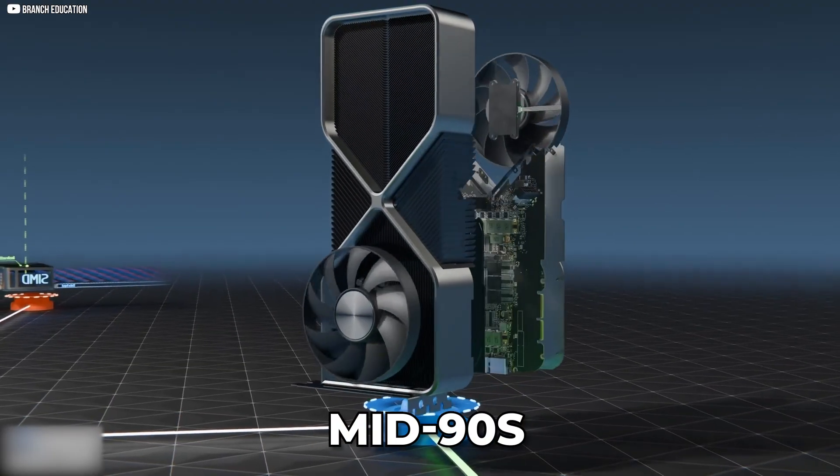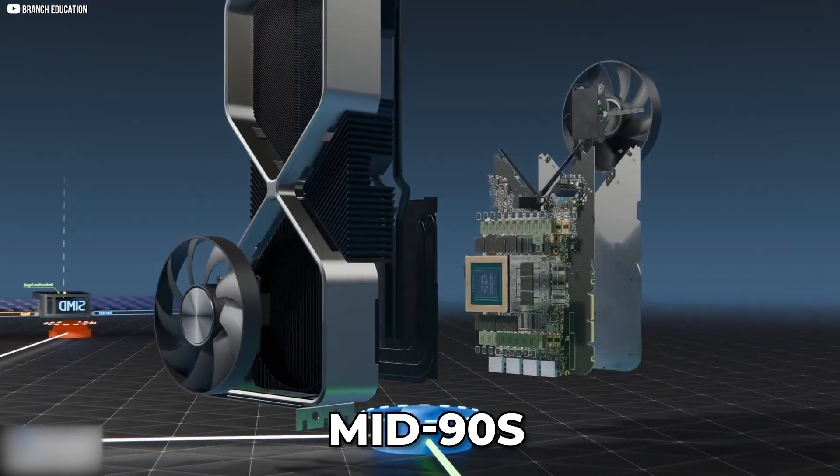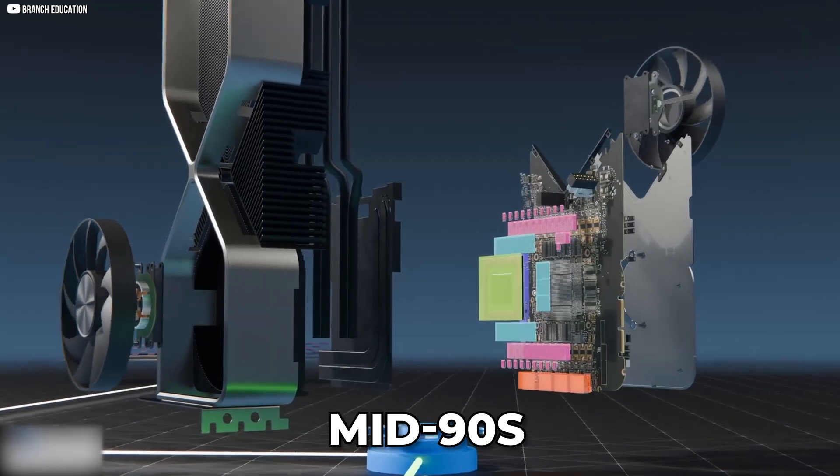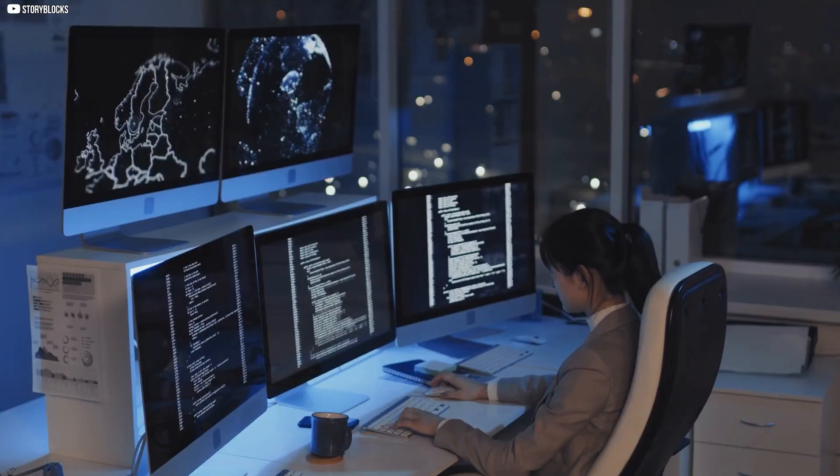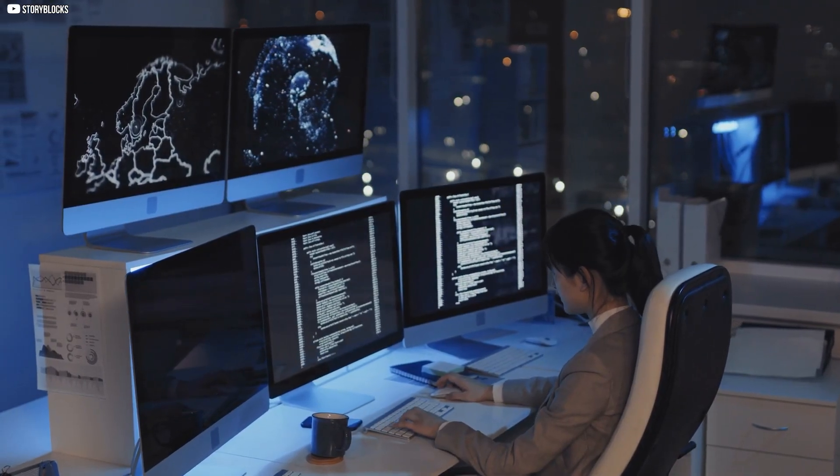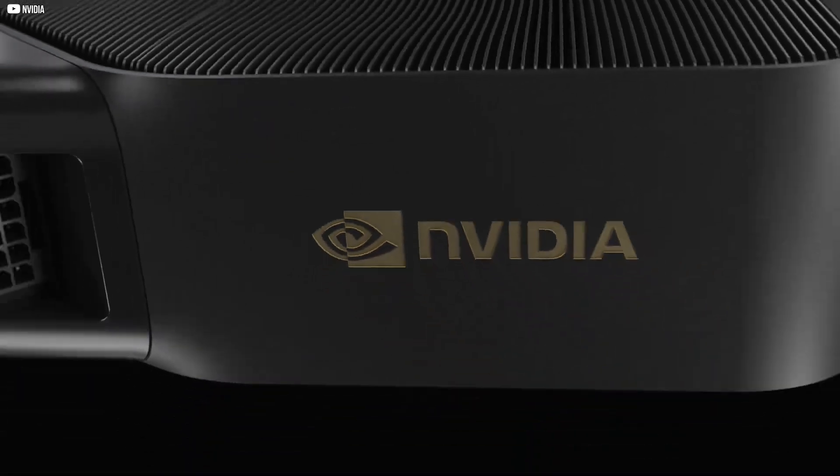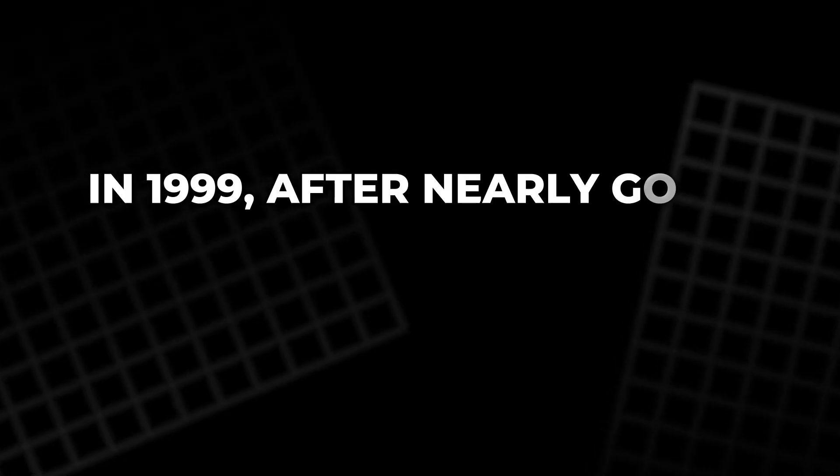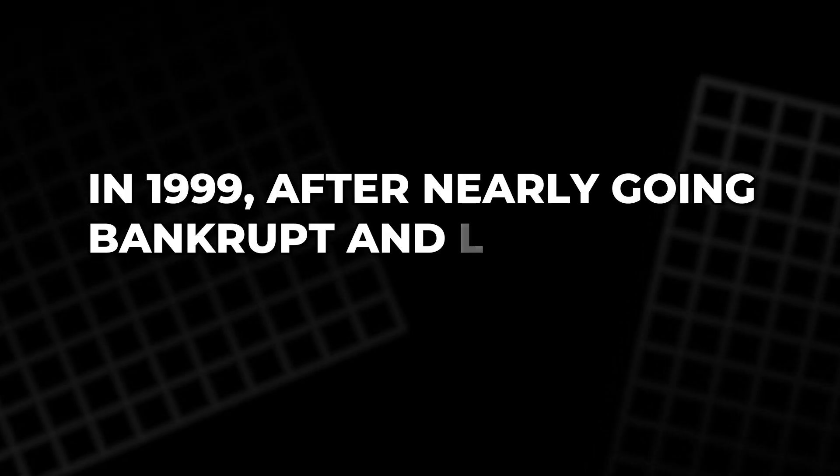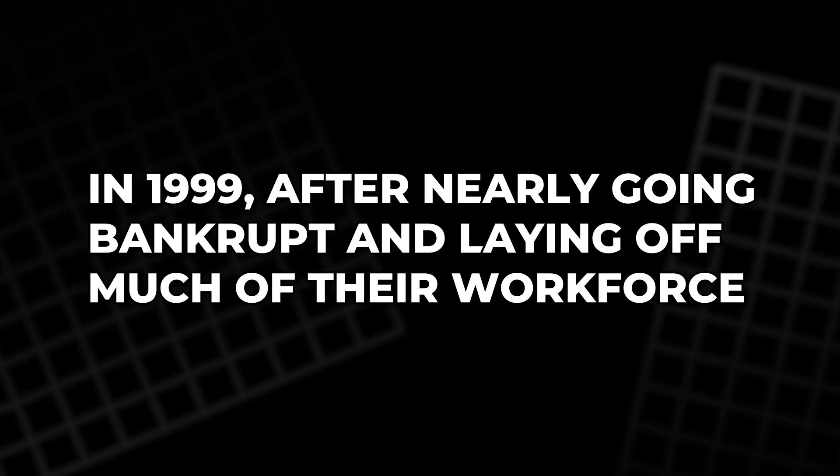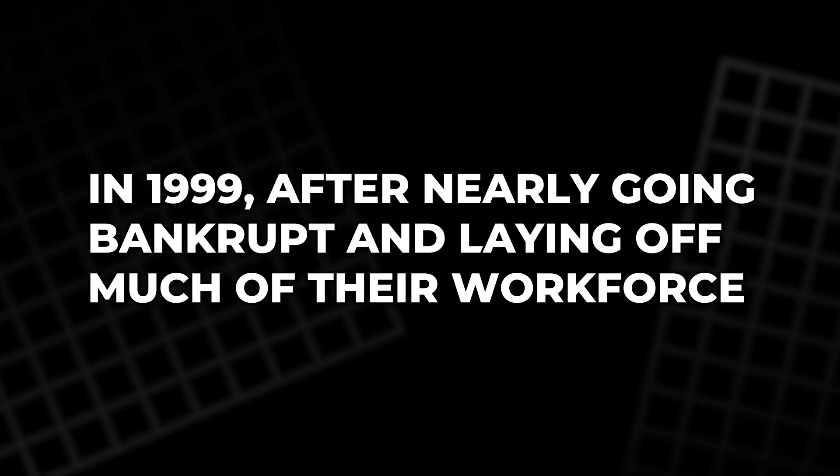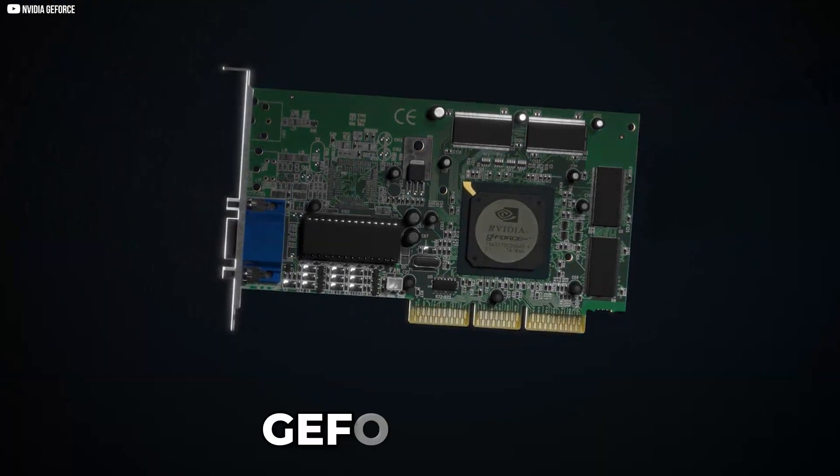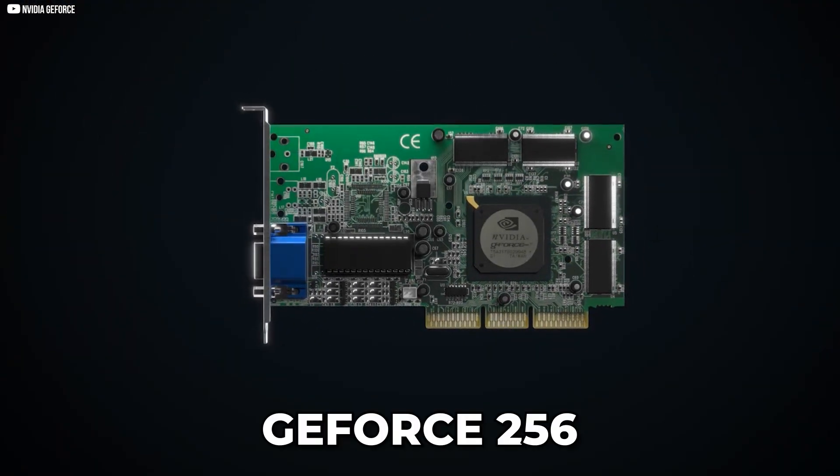In the mid-90s, NVIDIA was just one of many trying to push graphics chips into mainstream computing. Then came a defining breakthrough. In 1999, after nearly going bankrupt and laying off much of their workforce, NVIDIA launched the GeForce 256.